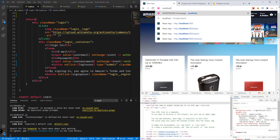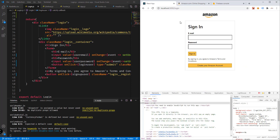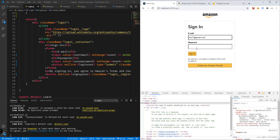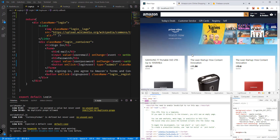We can see test12@gmail.com as a new user in Firebase. Now let's try logging in with this email and password. Enter test12@gmail.com and the password we used to sign up, then click sign in. If we're redirected to the home page, that means we've successfully logged in with that email and password combination.